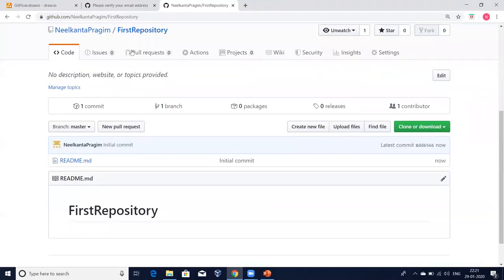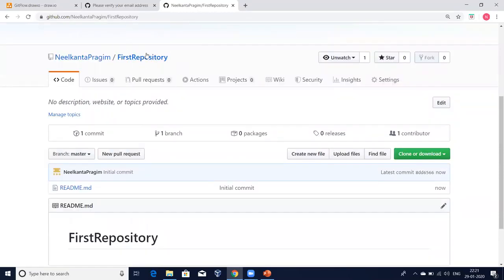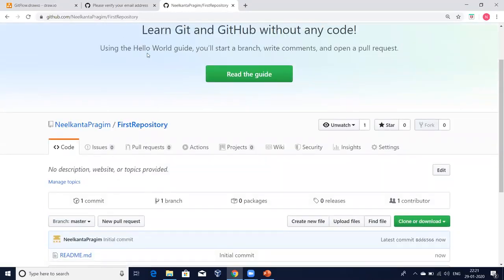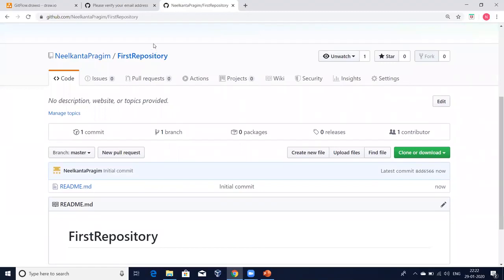Now I need to connect to this repository from my local laptop — move files from my local repository to this remote repository on GitHub, which is the source code management system, and also pull files from the remote repository to my local system. How to do this? We will see this in our next video. That's it for this session. Thank you.